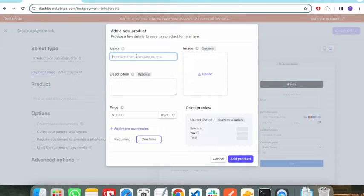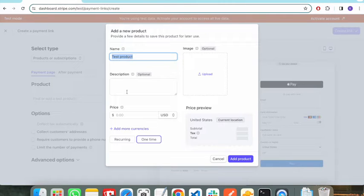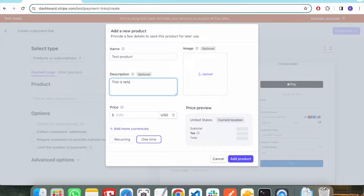Here you need to provide the information about your product. For simplicity, let's say the name of the product is Test Product, and in the description we can provide something like: this is a testing product.